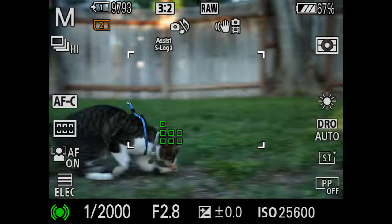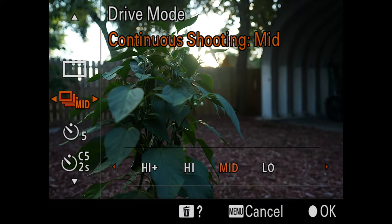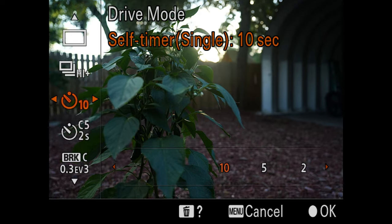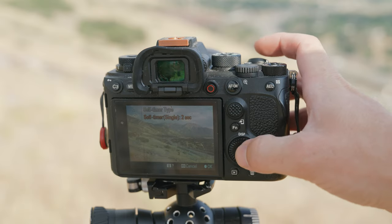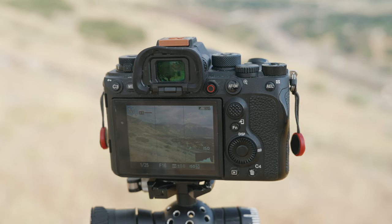Drive mode changes the speed at which images are taken. Single shooting means the camera will take exactly one image each time you press the shutter button. Continuous shooting means the camera will continuously shoot images as long as the shutter is held down. Continuous shooting comes with several different speed tiers and will vary greatly from camera to camera, but in general, I'll use continuous shooting for wildlife and action sports, and single shooting for landscapes, portraits, food, and so on. There's also the self-timer option, which allows you to set a 2, 5, or 10 second delay between when you press the shutter and when the camera takes the image. This is very helpful for selfies and group shots, but also great for long exposures on a tripod where you don't want the action of pressing the shutter to move the camera.